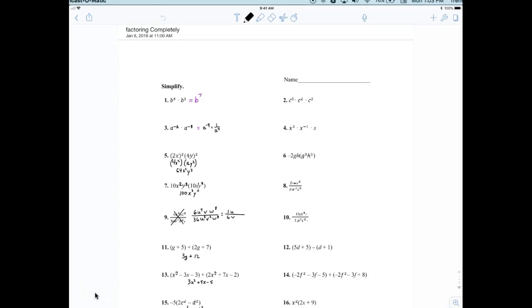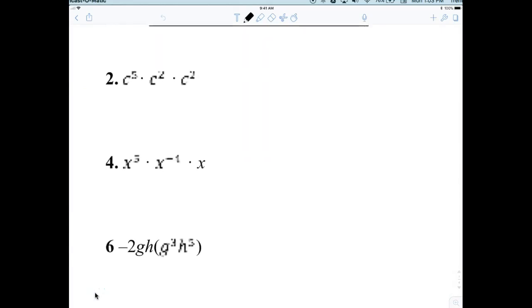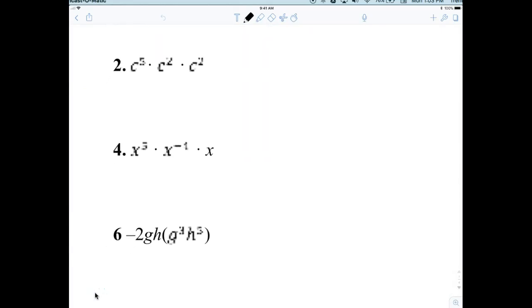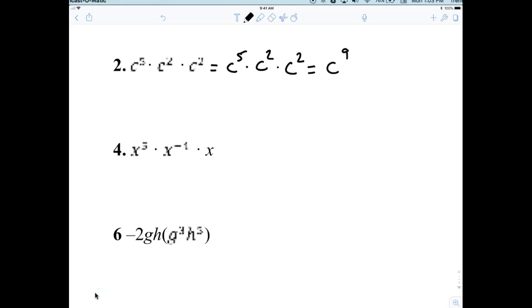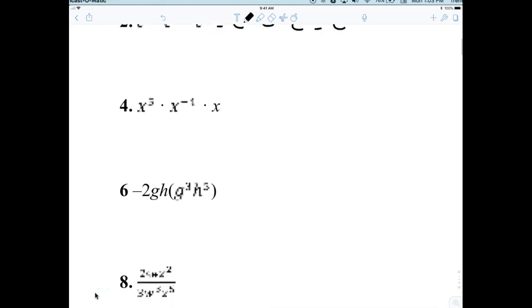I filled them in for you guys. Everybody take a look at question number two. I'm going to rewrite it just to make sure we're all clear: C to the fifth times C squared times C squared. This is kind of a review. That would just be C to the ninth, because when you're multiplying, you're adding the exponents.